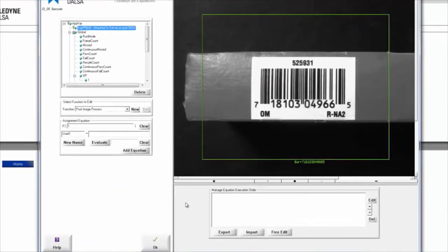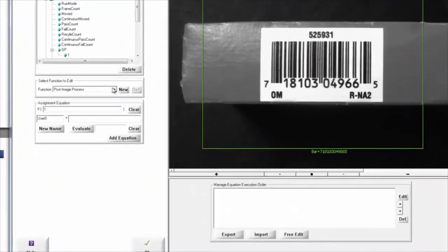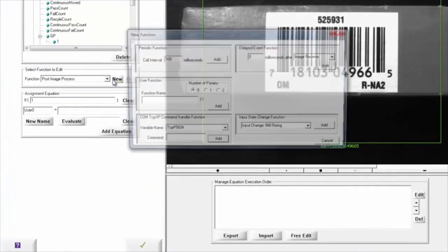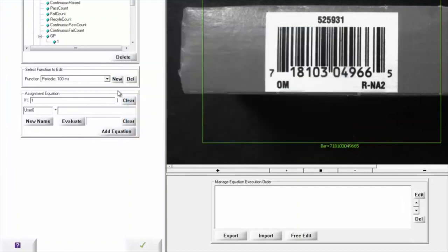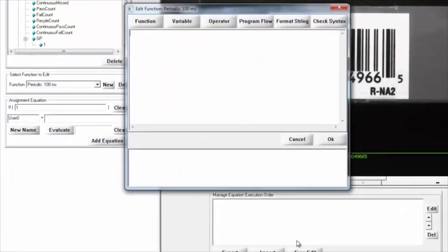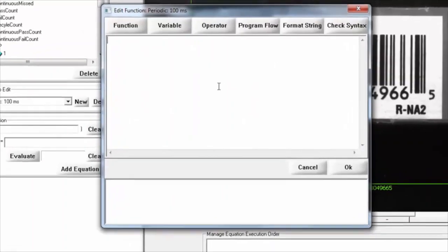I can go ahead and add a line of scripting, and I'm going to do that in a periodic function here, so I'm going to add a new periodic function, and then I'm going to edit the script code,